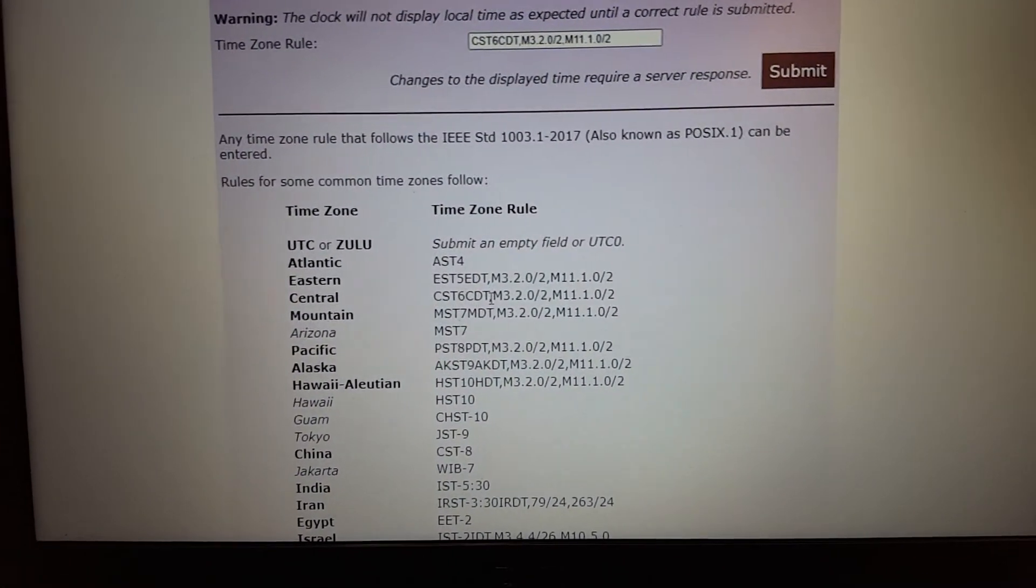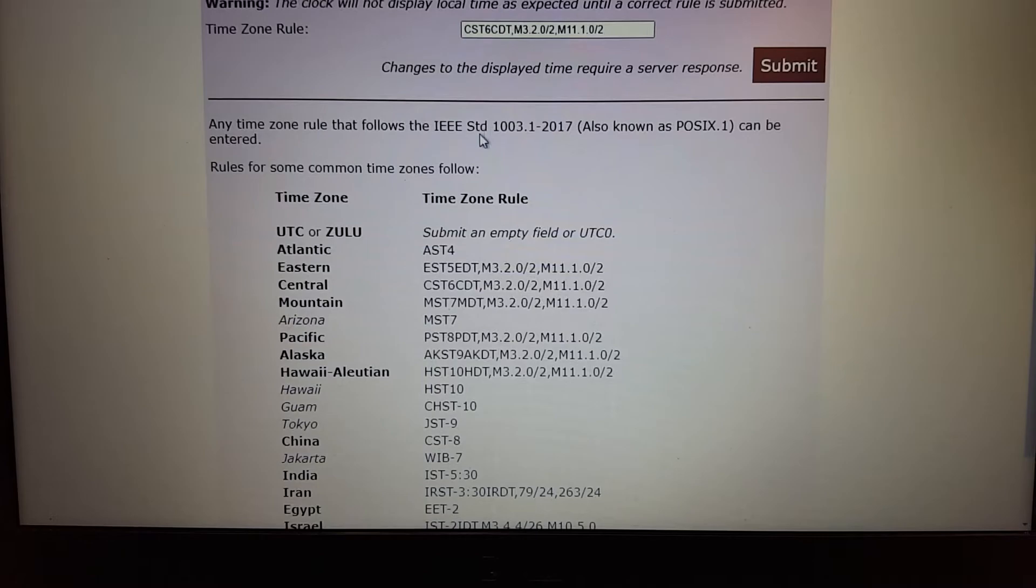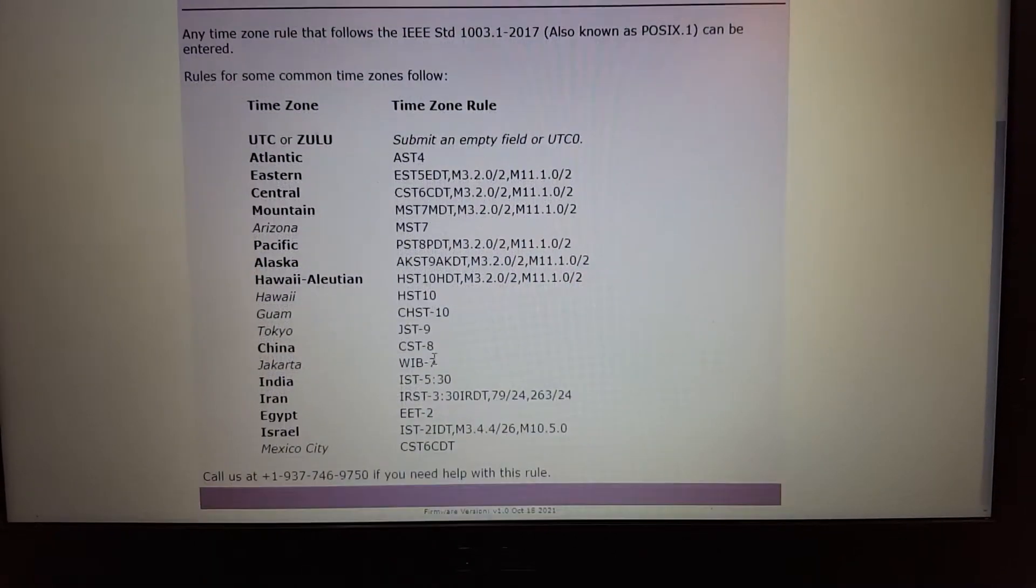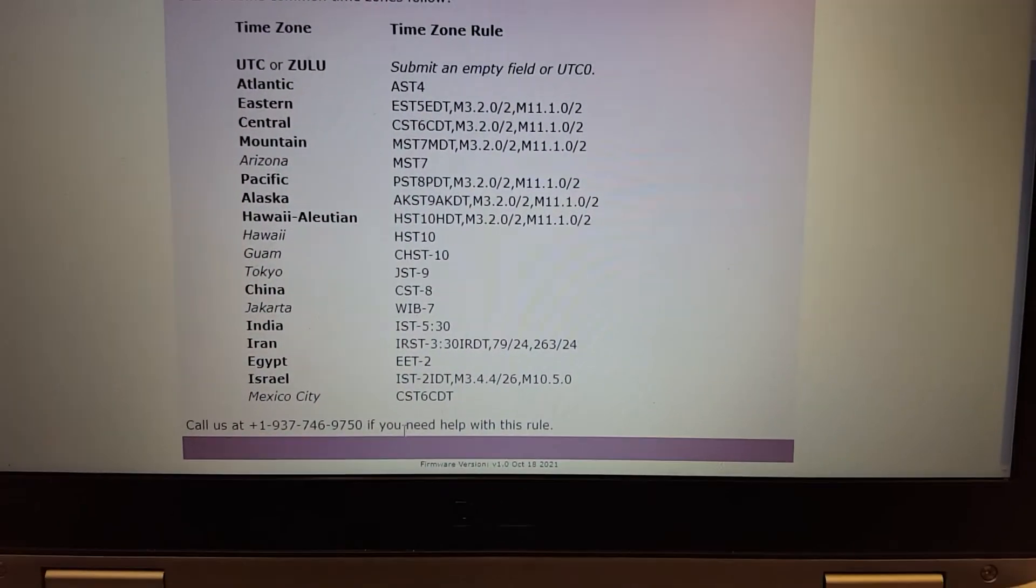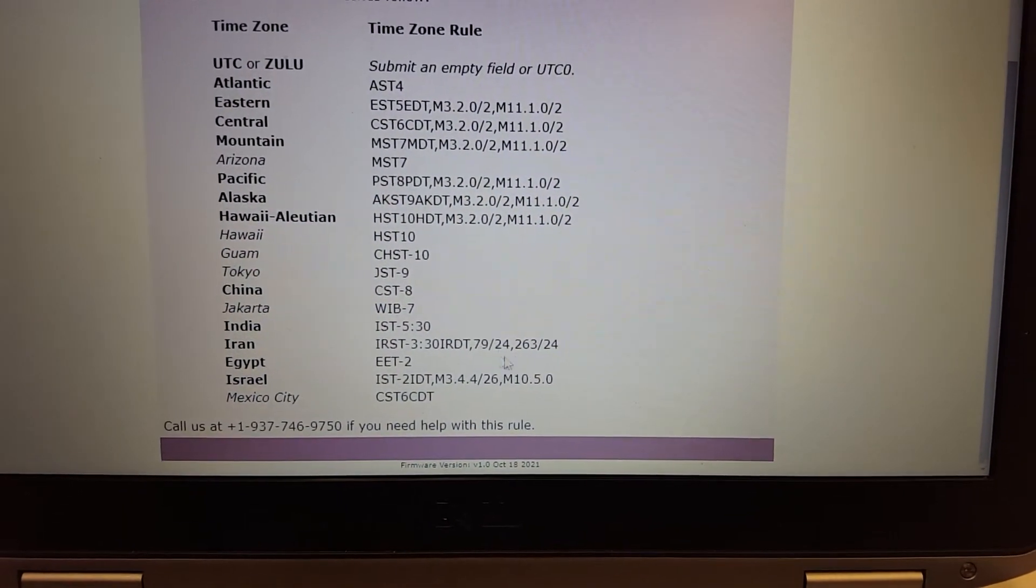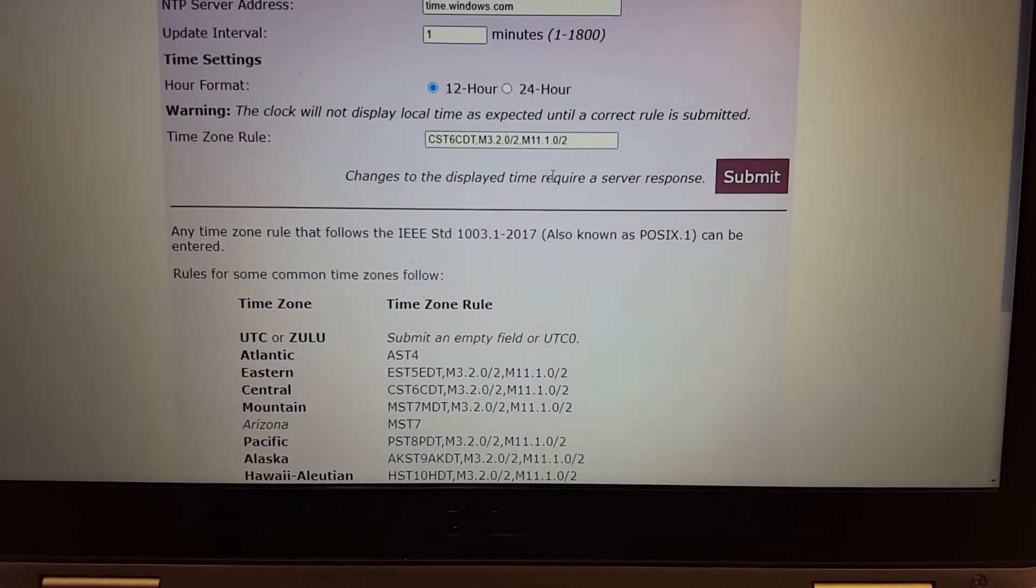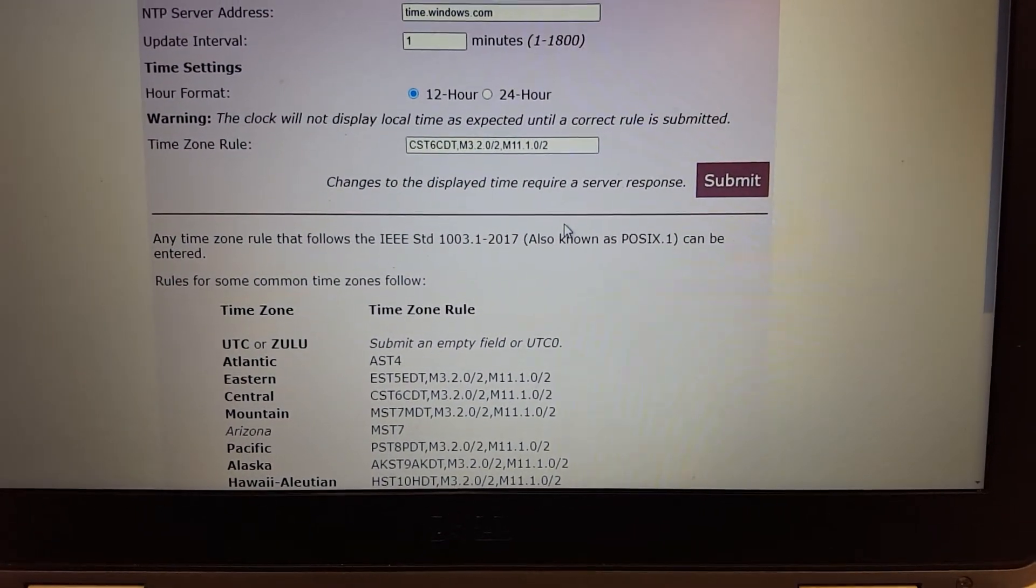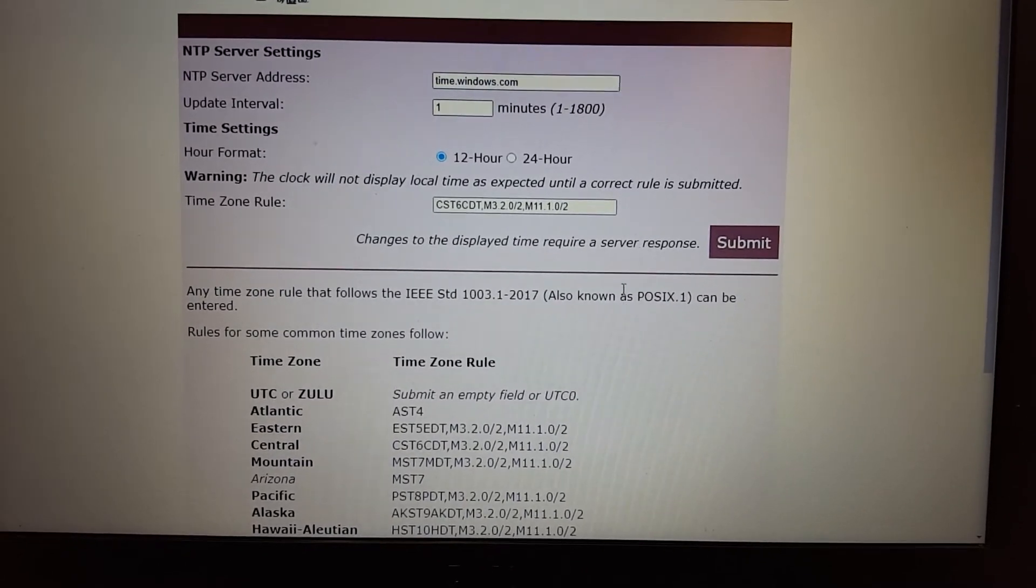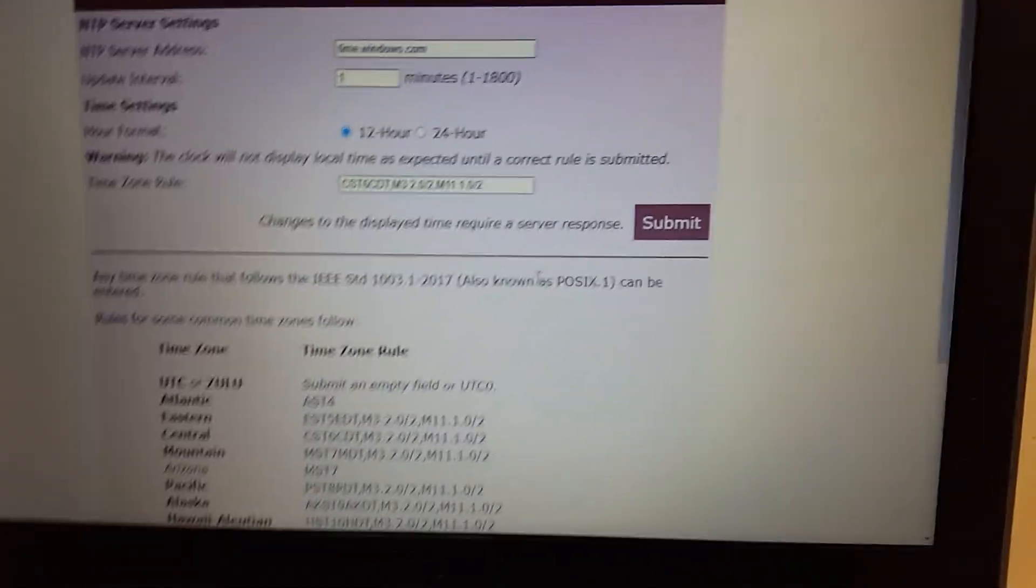If your rule isn't found here, and you can't find the standard, and you need questions or have any doubts, feel free to give us a call. We'll help you get the right rule entered for your local time.